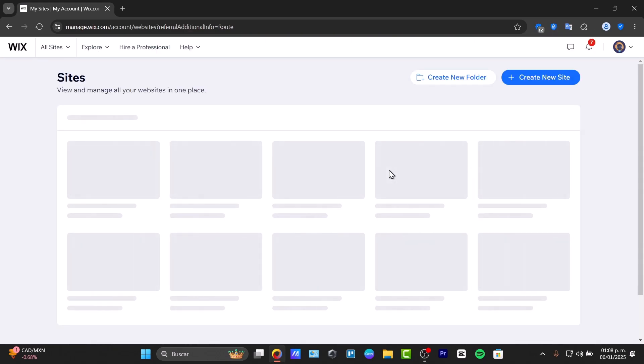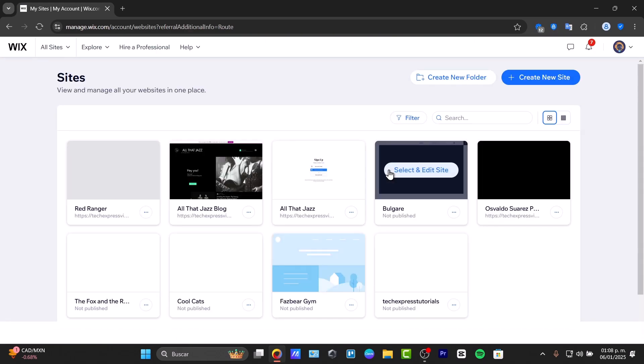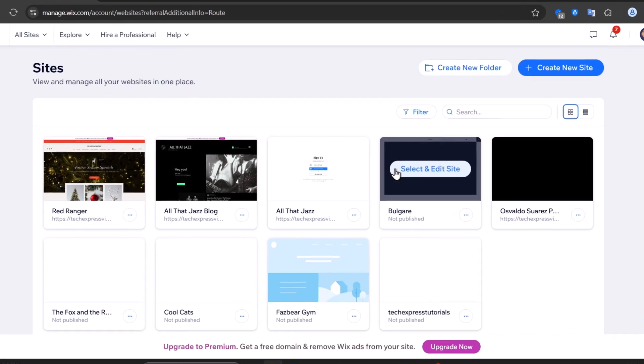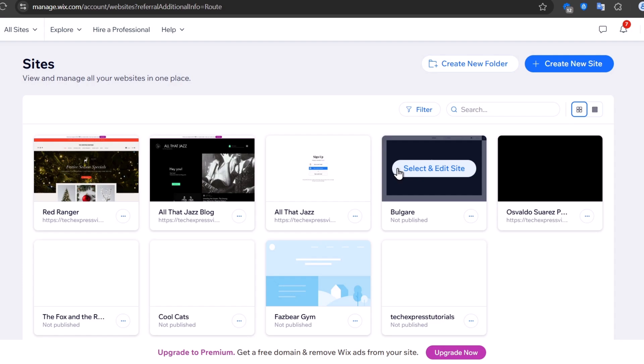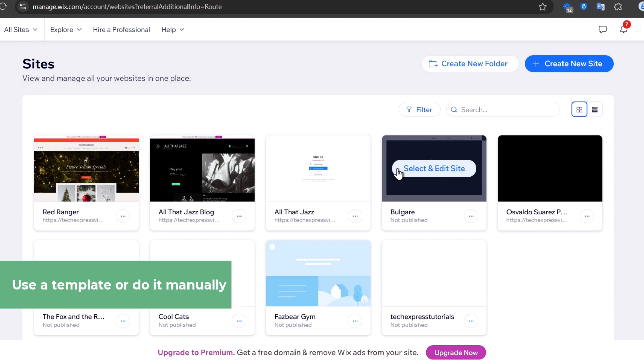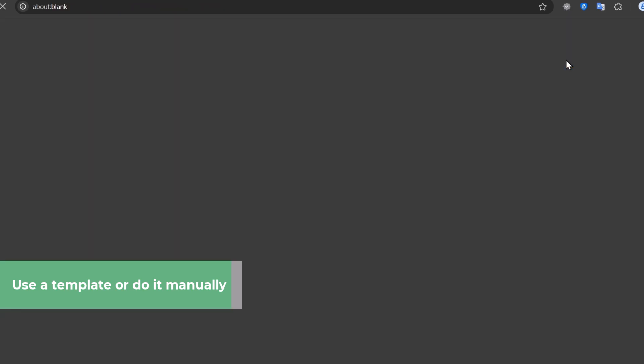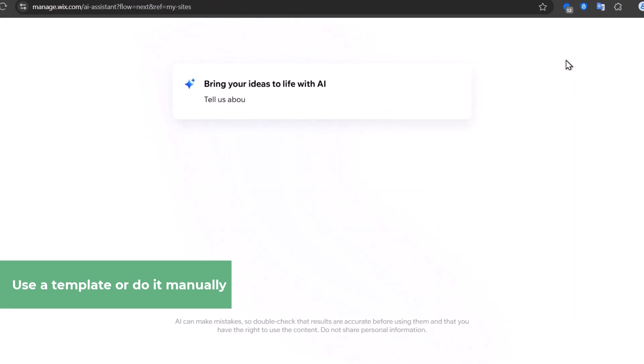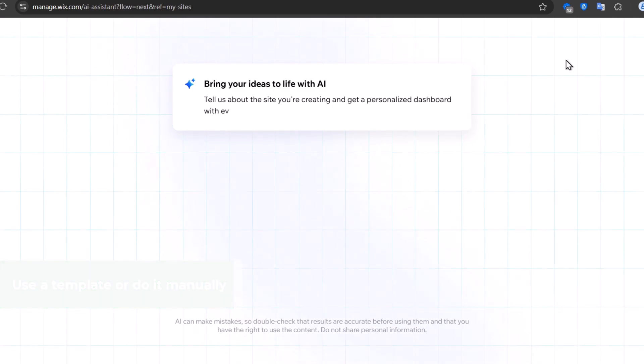Once you've completed this process, you'll be inside the Wix site. Wix offers tons of beautifully designed templates for portfolios. You can select one that matches your style and industry. You don't have to worry if it's not perfect—you can customize everything later.